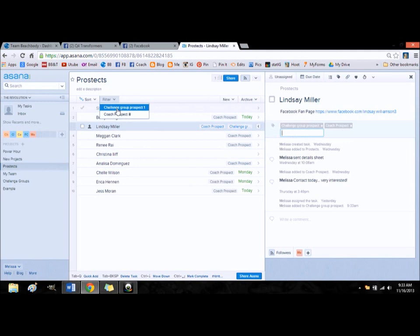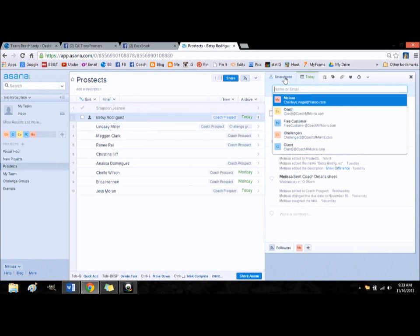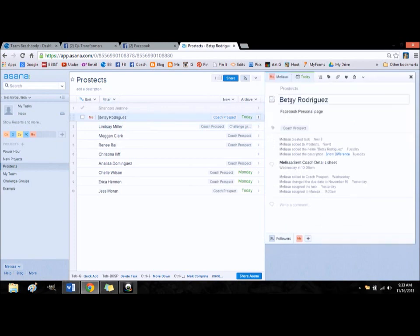Now, I haven't assigned these people to anybody yet, but these people would normally I would assign them to myself, to me. And you do that right over in the corner.